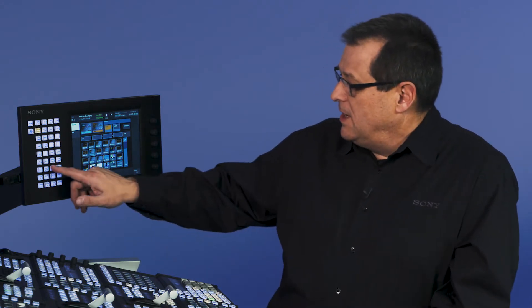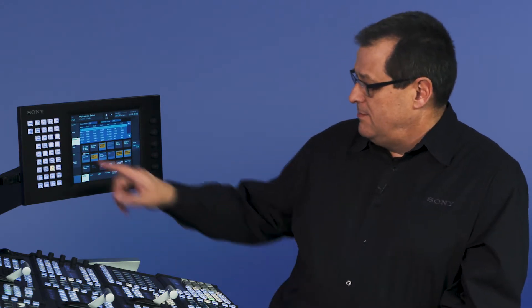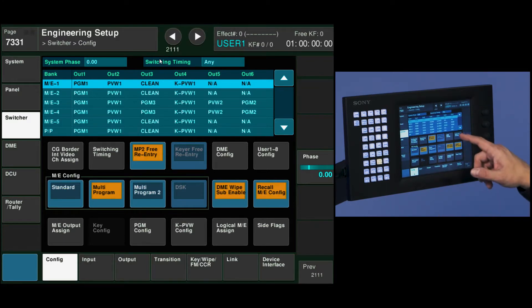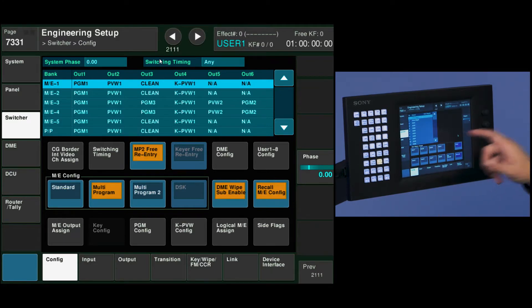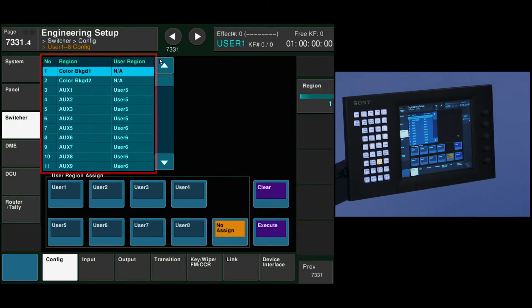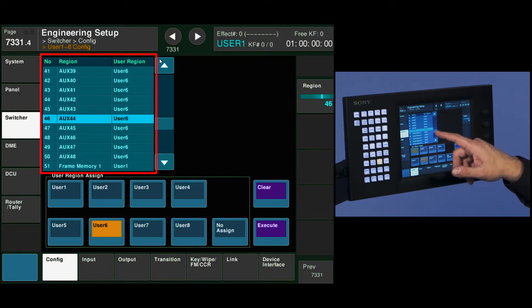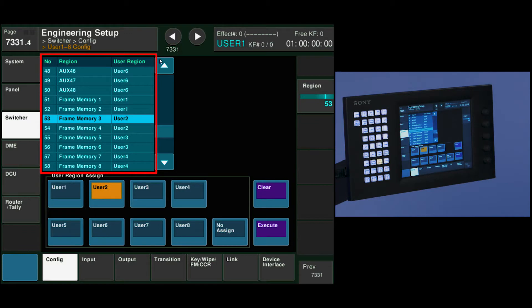User regions can control what's in my auxes, what's in my frame memories. I can go down to my ENG setup, switcher config menu, and go to user 1 through 8 config. This is where I can tell the user regions what I want them to control as an operator. If I scrolled all the way down this list, you'll see that frame memory 1 and 2 is using user 1 as a control.